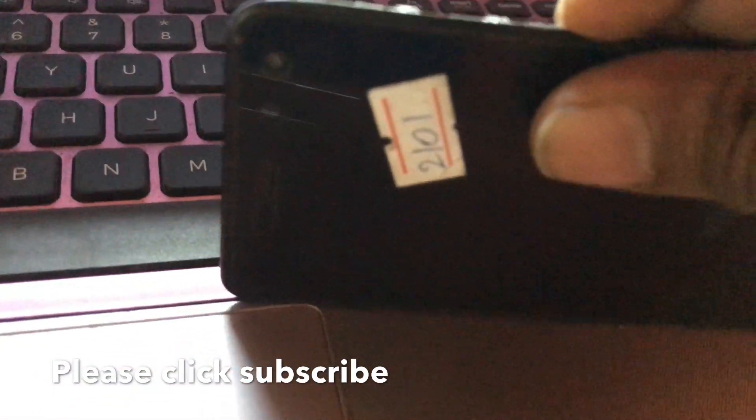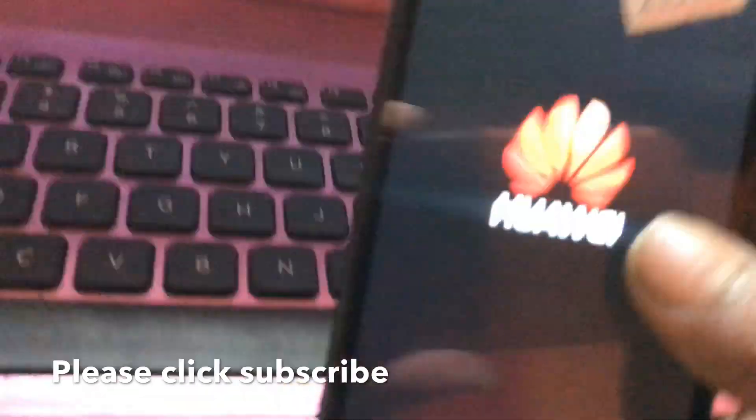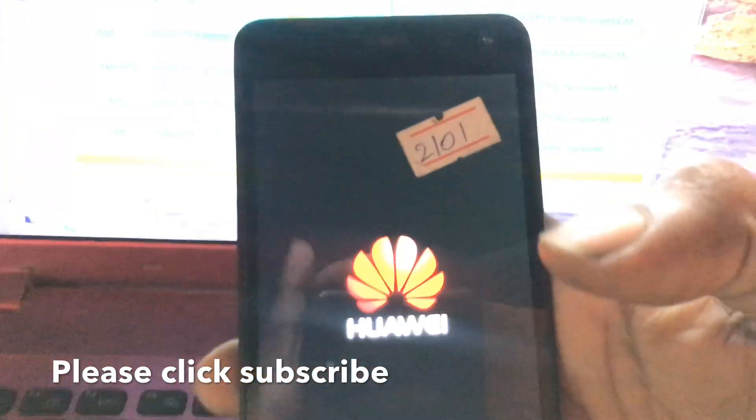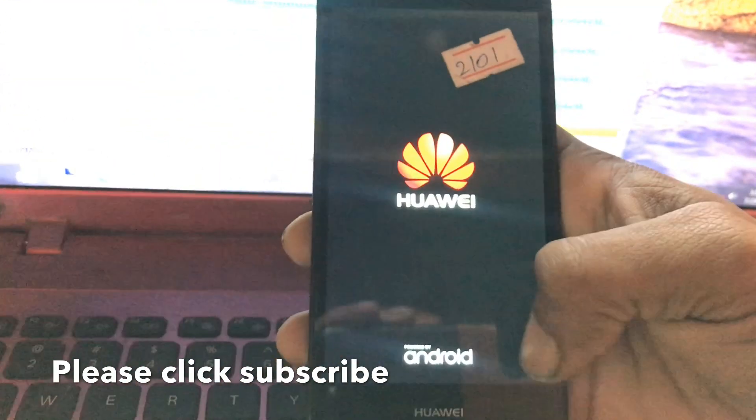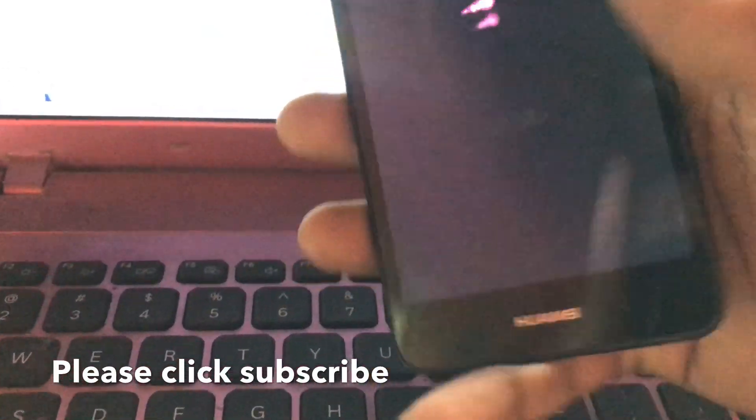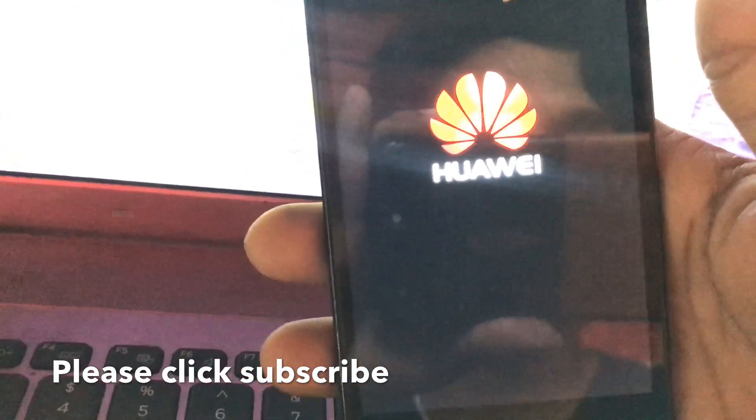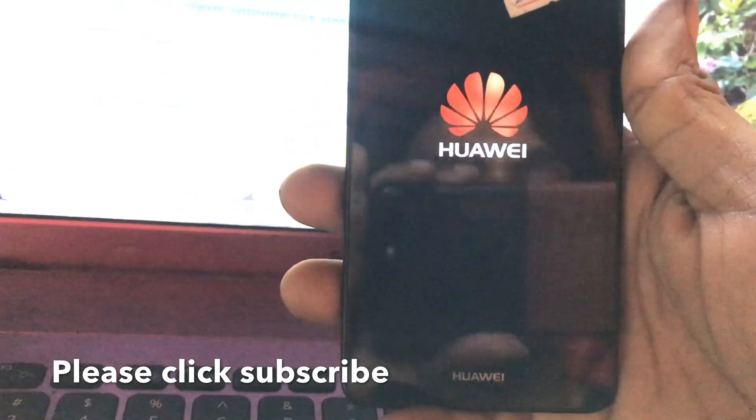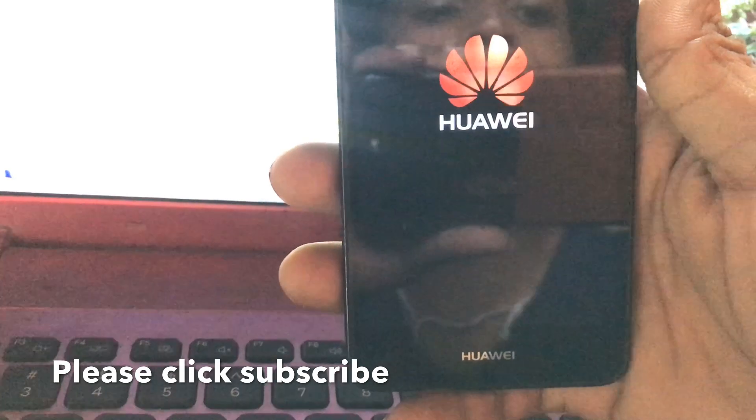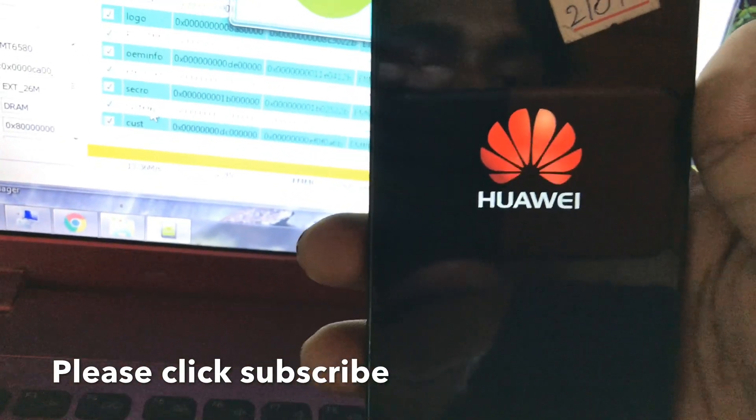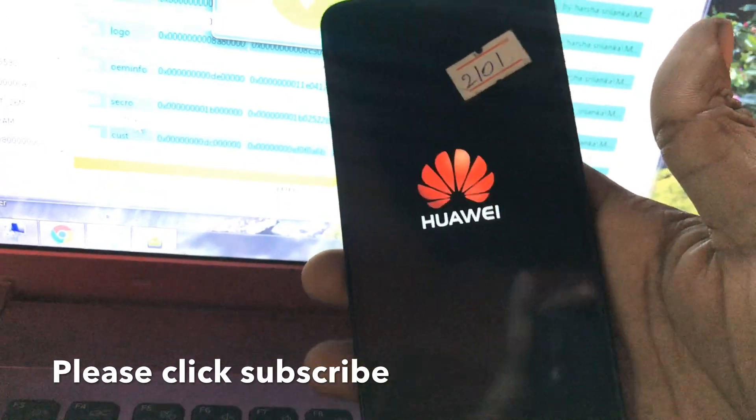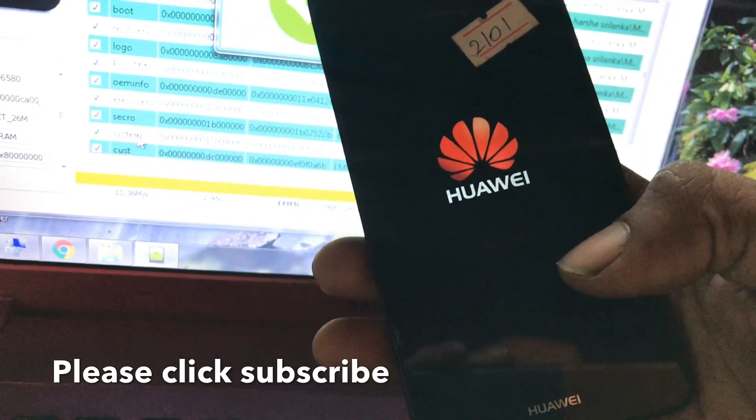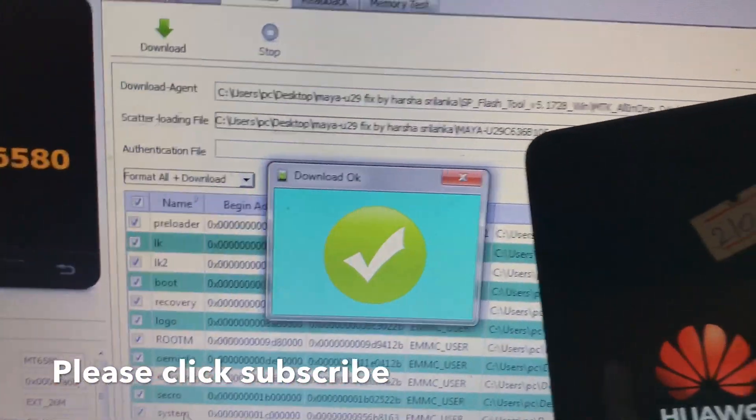It's download. This one is the power button. Now it's turning on, and you can see. Okay, so now it's booting. I am recording this video from my iPhone. You can see my face like this, and it's very hard. Now, this one is very easy to flash this model.